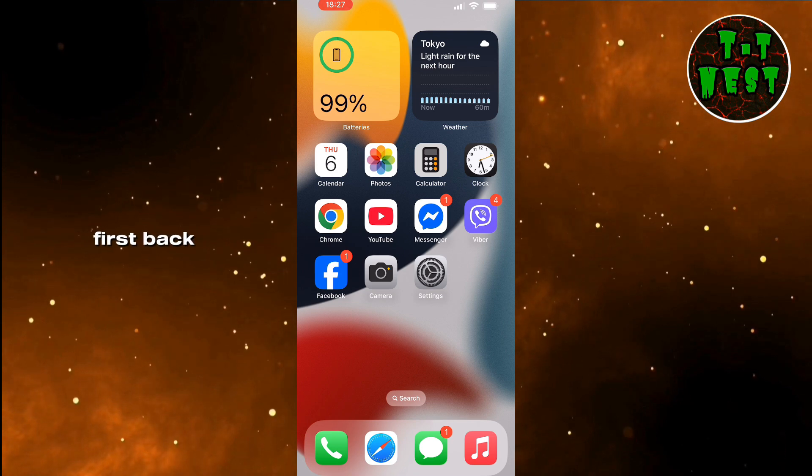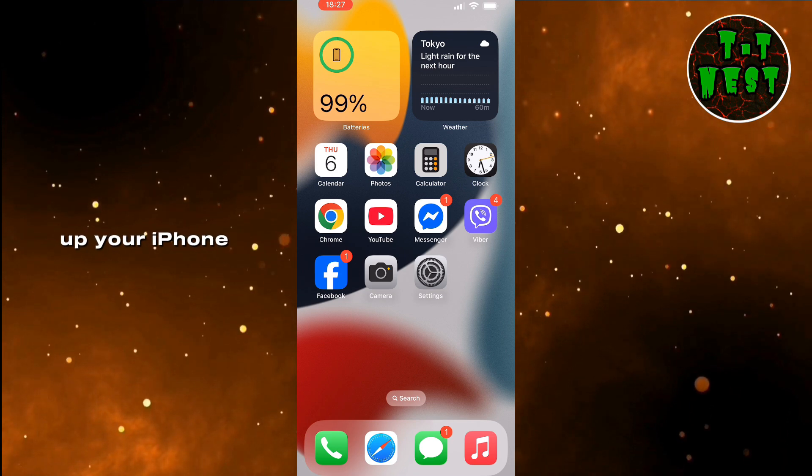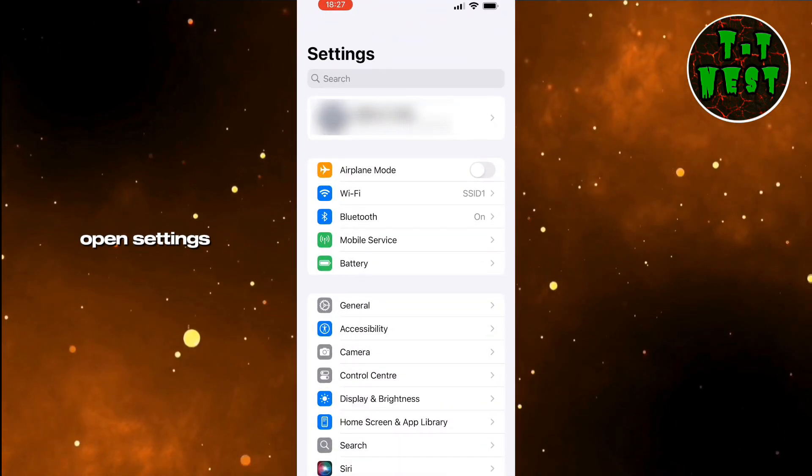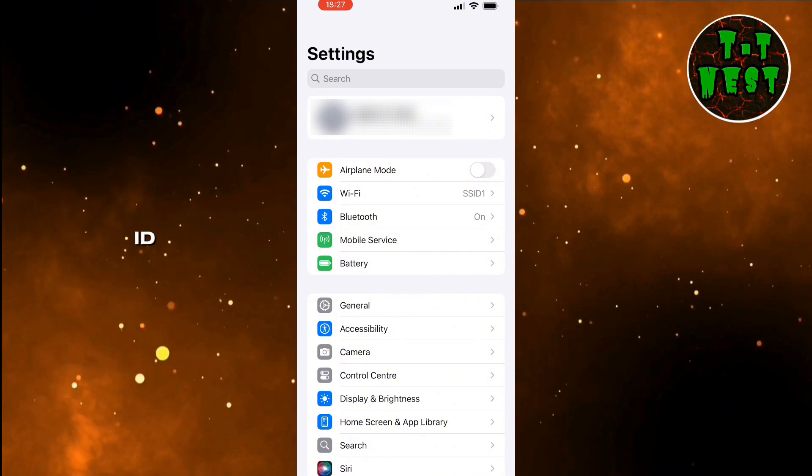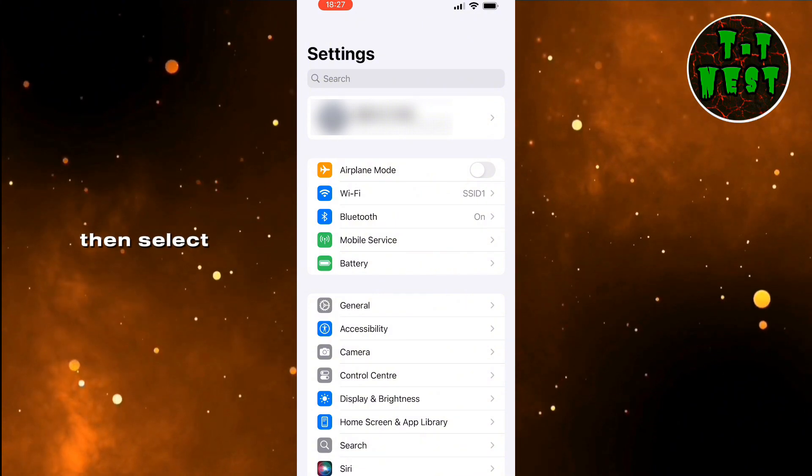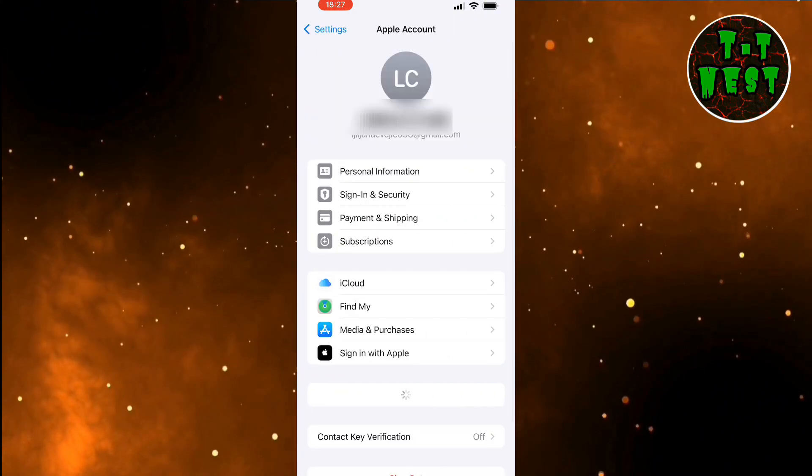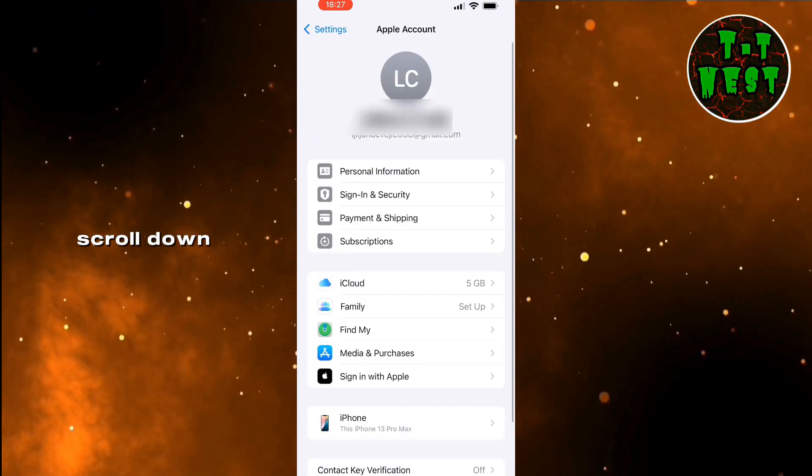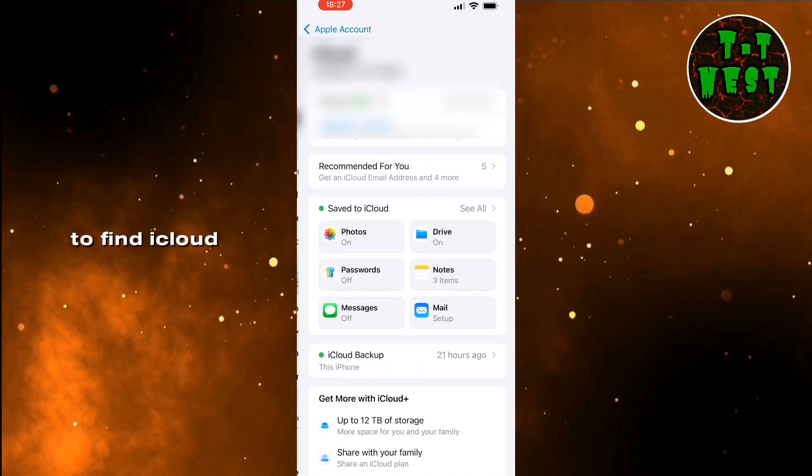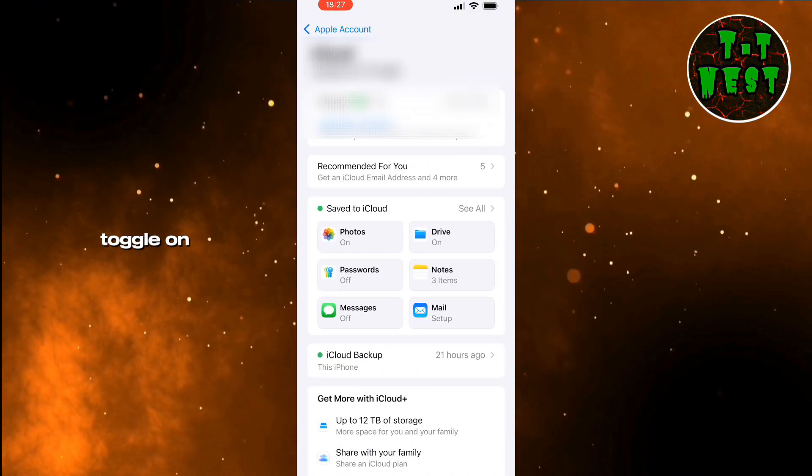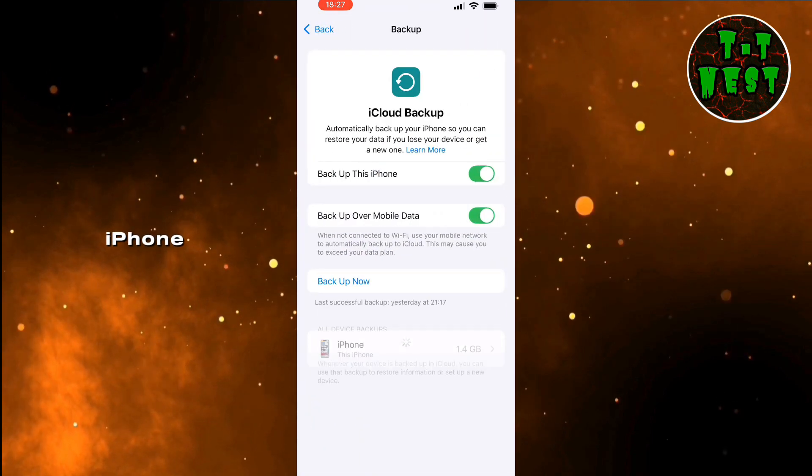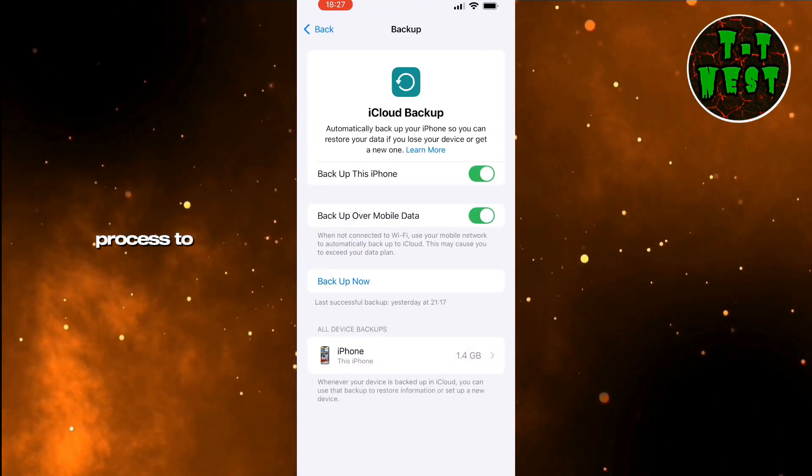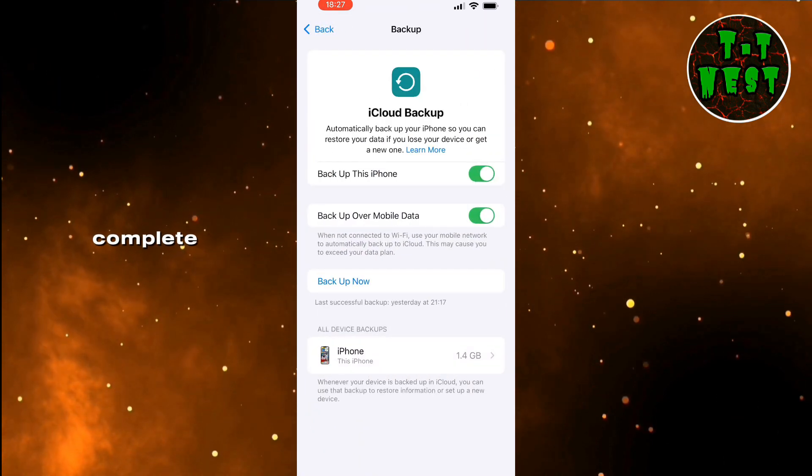First, back up your iPhone to prevent data loss. Open Settings, tap your Apple ID, then select iCloud. Scroll down to find iCloud Backup and toggle on Backup this iPhone. Wait for the process to complete.